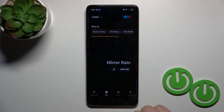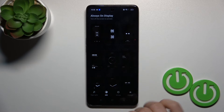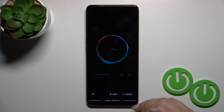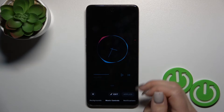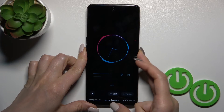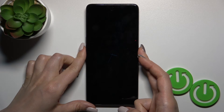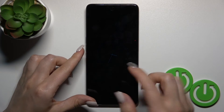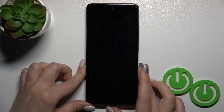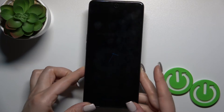Switch edge lights to Always On Display and select one from the available themes. Tap Apply, and now let's just lock the device so we can see that the Always On Display option is successfully activated.